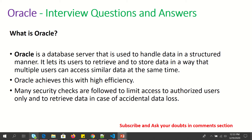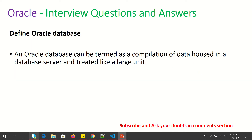Many security checks are followed to limit access to authorized users only, to retrieve data in case of accidental data loss. You can also say that Oracle Database can be termed as a compilation of data housed in a database server and treated as a large unit.